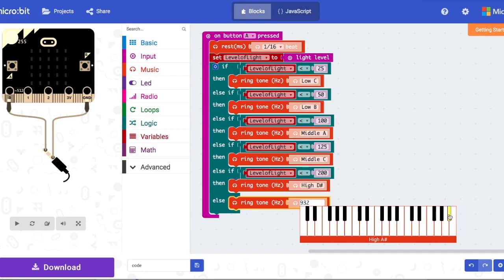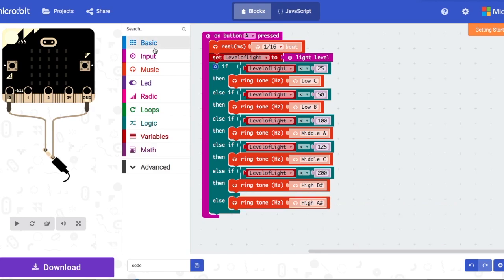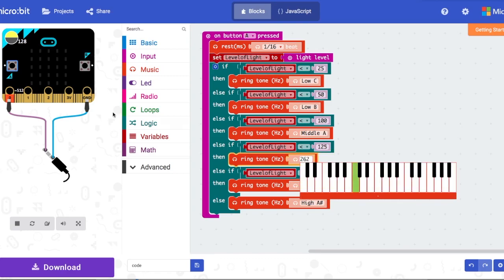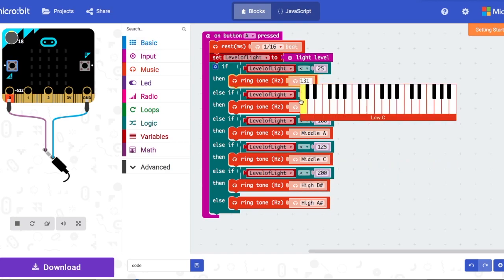After that, click the play button and you can play around with it in the simulator. It's going to make sound too. To operate it, you click the A button and then cover up the LEDs — that's going to change the light levels.